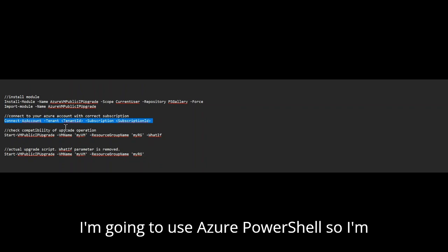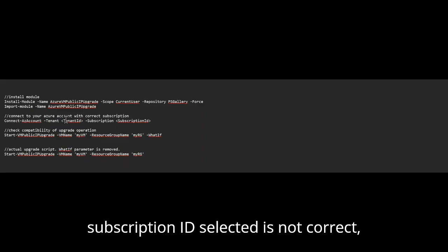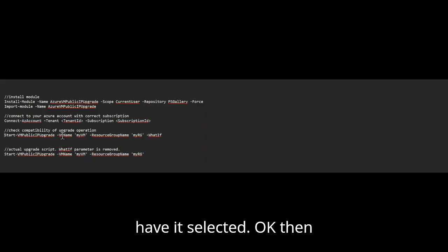I am going to use Azure PowerShell. So I'm not going to need this. But in case in your Azure PowerShell, if the subscription ID selected is not correct, then possibly just search for selecting the right subscription ID and have it selected.